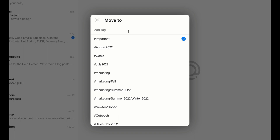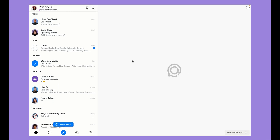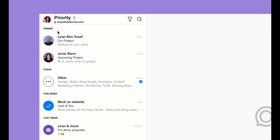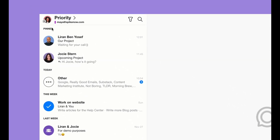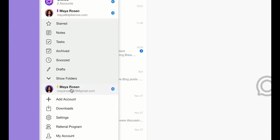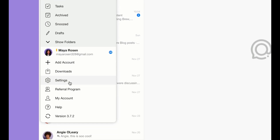Select the tag of your choice and then the item will be moved to that tag. To edit your tags, open up the main menu by clicking on the avatar picture in the top left corner and then select settings.